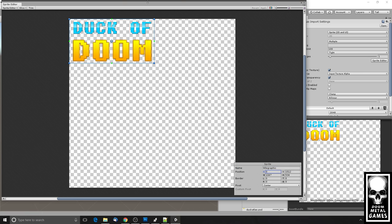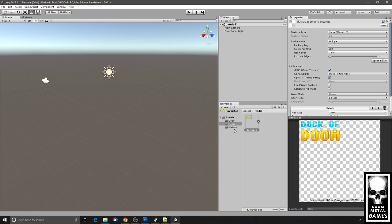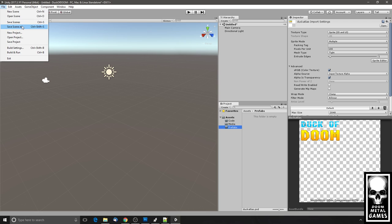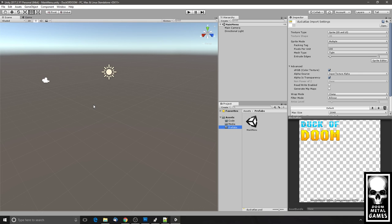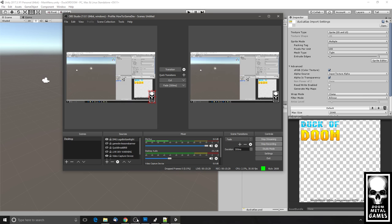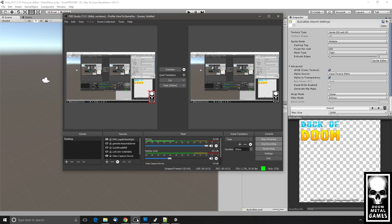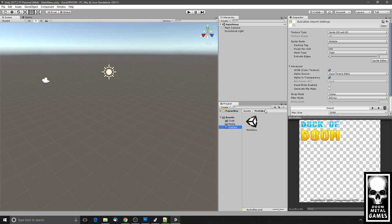I'll make a selection marquee for the title graphic, apply it, and trim it. Then I'll save the open scene in the Prefabs folder as 'new menu.' Let me just check that I am in fact streaming — yes, it says I am.